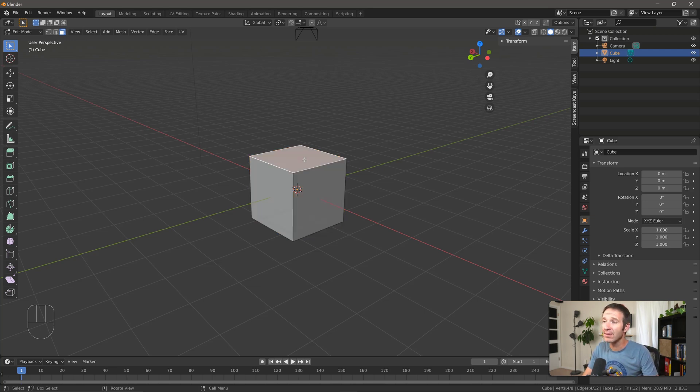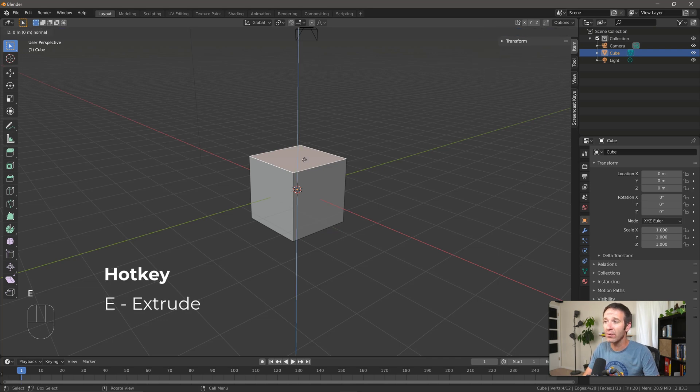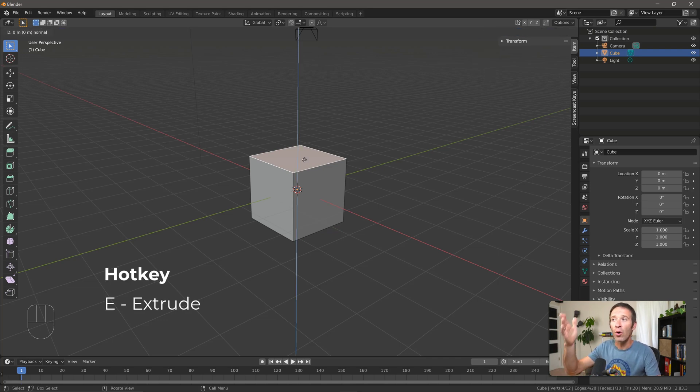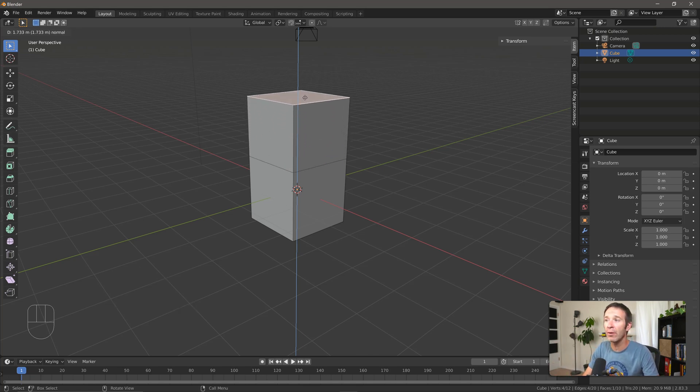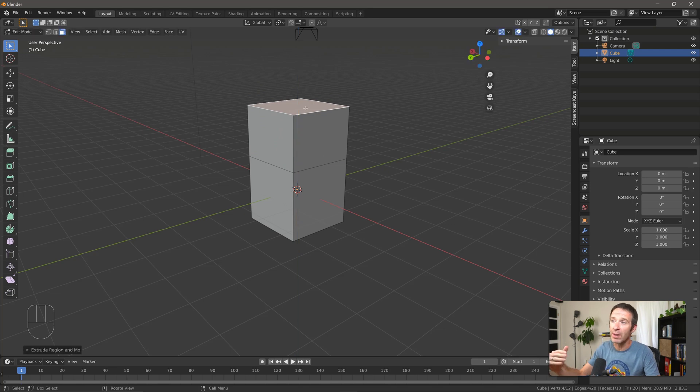So I'm going to select the top face, press E for extrusion, and you can see that I get this vertical line, or more specifically I'm getting a line that's perpendicular to the face that I've selected. If I then move my mouse you can see that I'm extruding the shape and adding geometry to my shape.